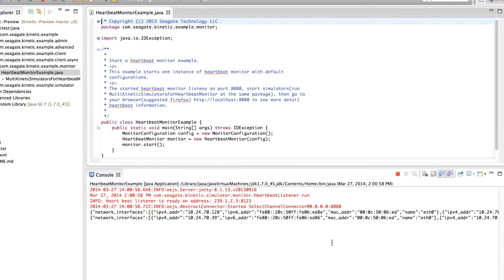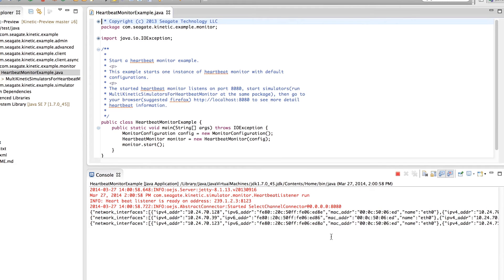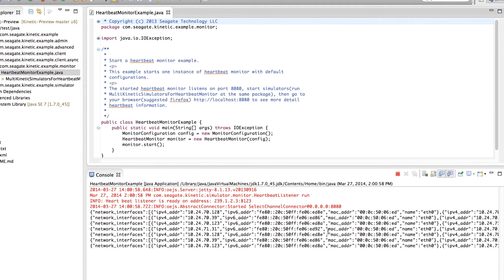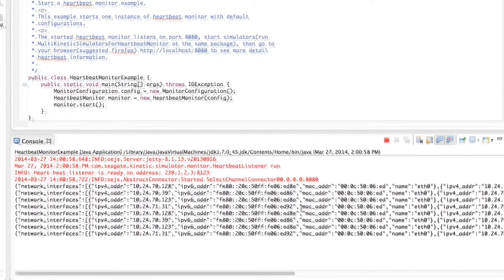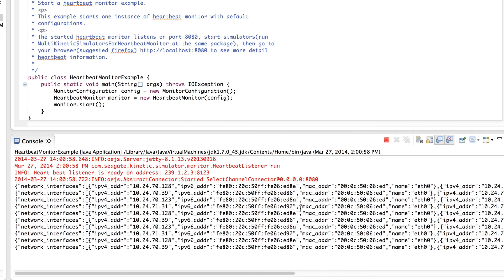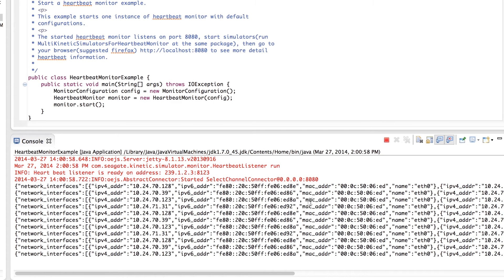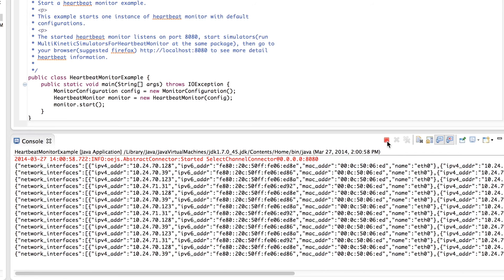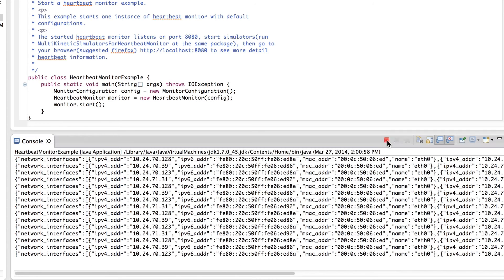In the console window, you can see the heartbeat messages are being printed, which includes the two IP addresses for each of the drives. Since the heartbeat has a timer, the messages will continue to print periodically. Click on the red box to end the heartbeat monitor.